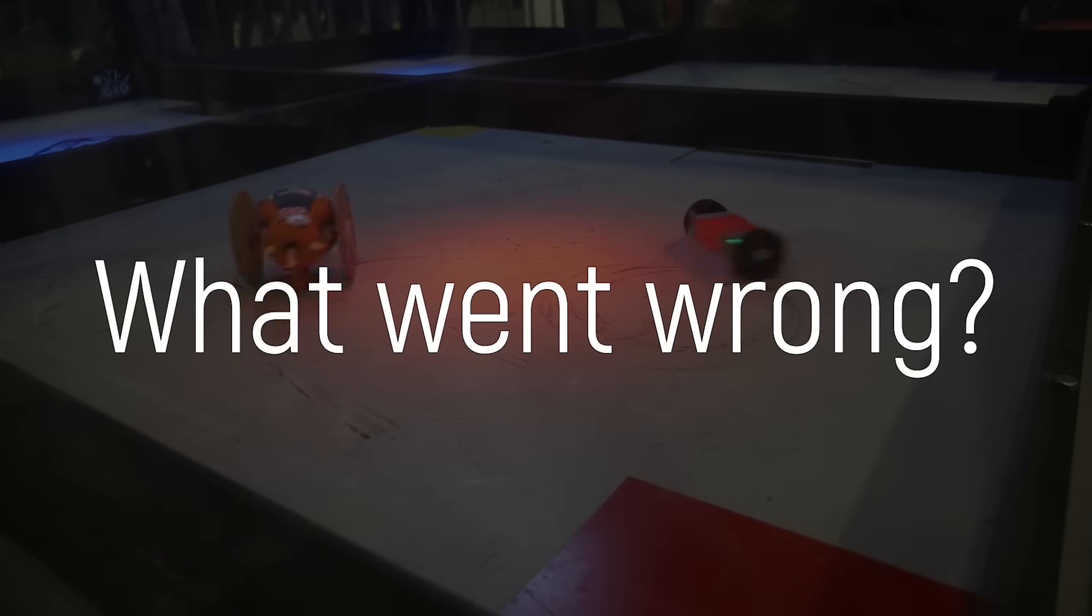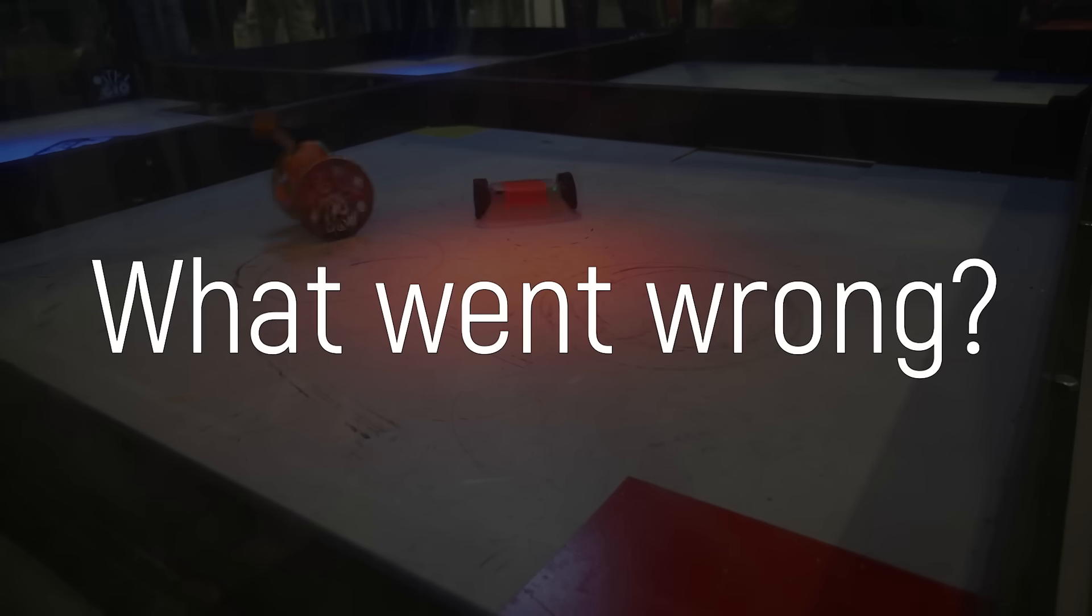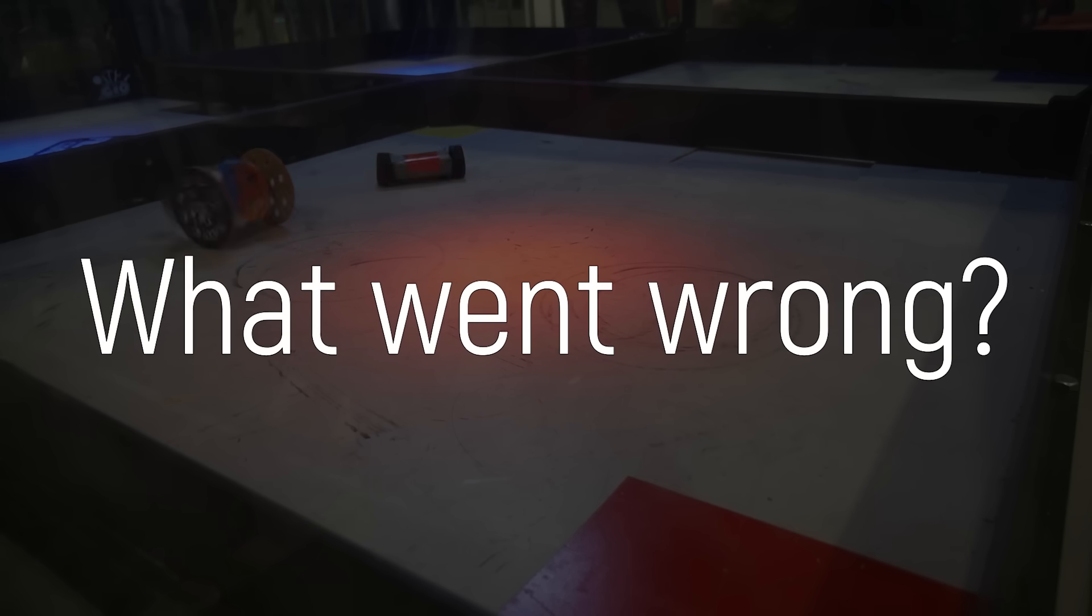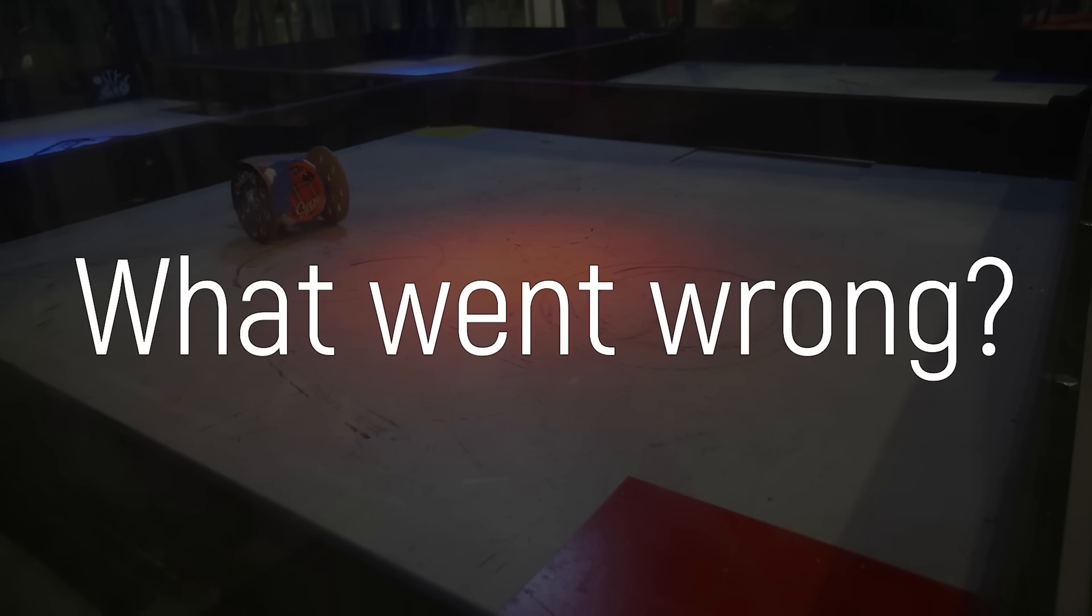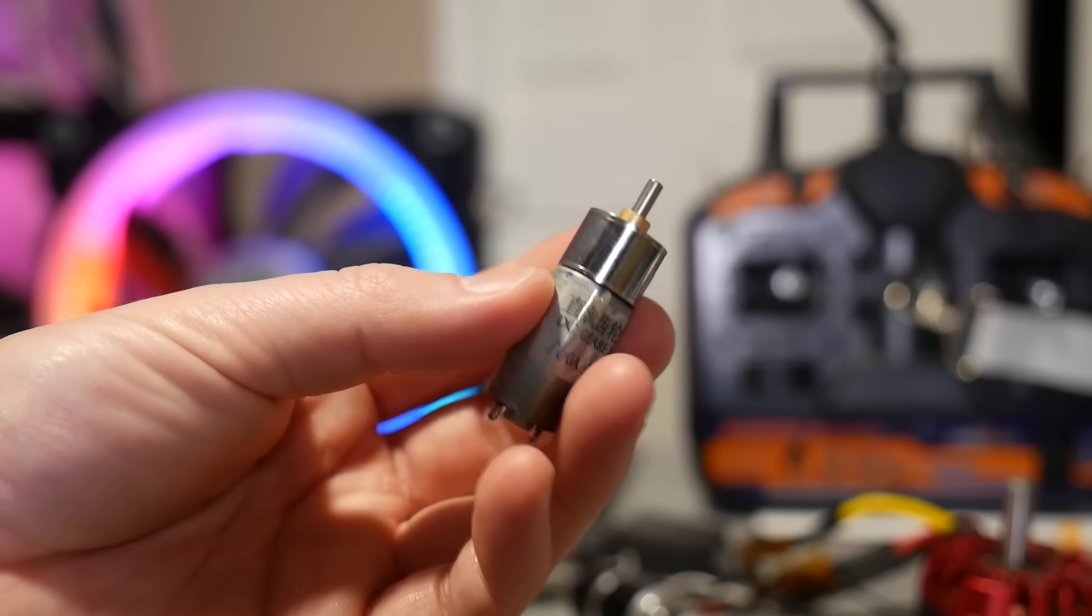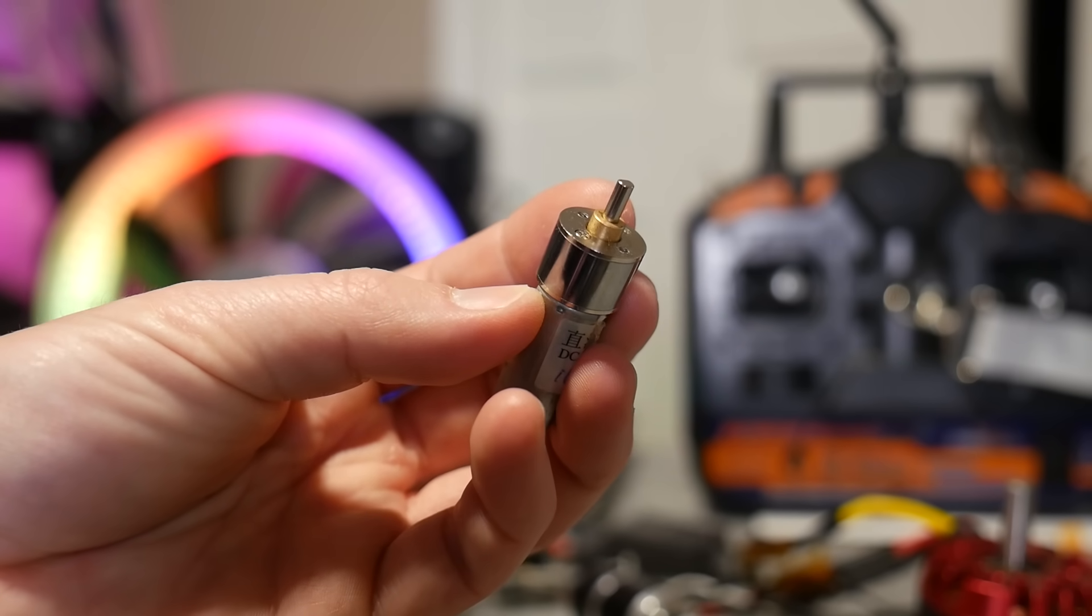Okay, so if the original robot worked so well, why did this redesign perform so poorly? Well, I think it comes down to a few things. We'll start with the gear motors.